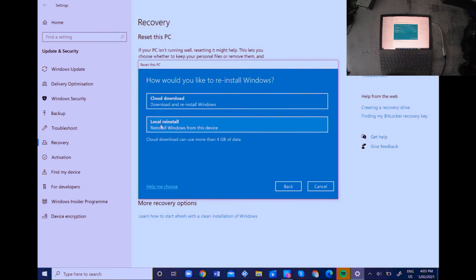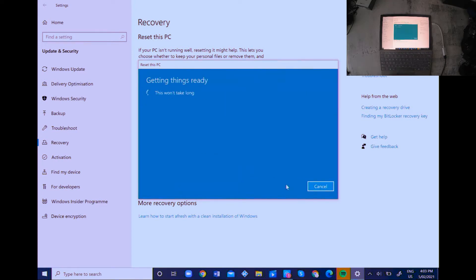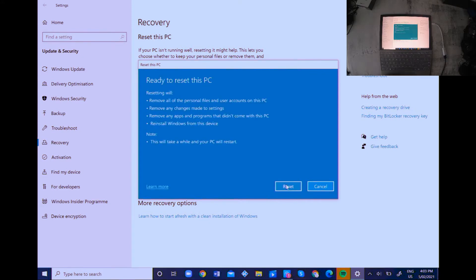Just reinstall from your local device here, otherwise it's gonna re-download Windows. It won't take long, probably take about five to ten minutes, and it will download all the files, reset everything, and make it as if this is a new and fresh laptop.